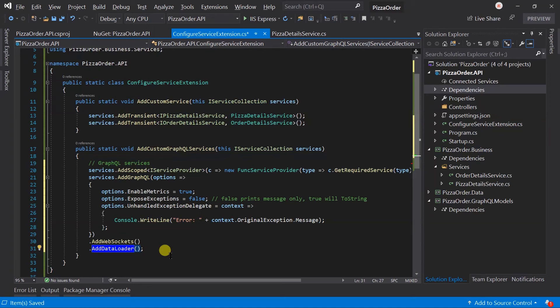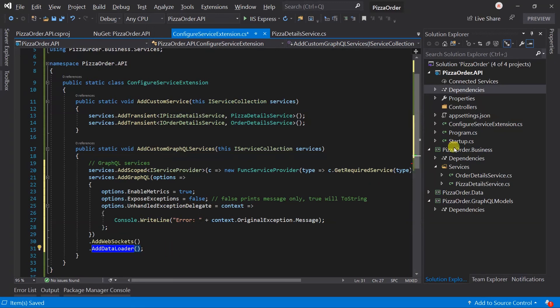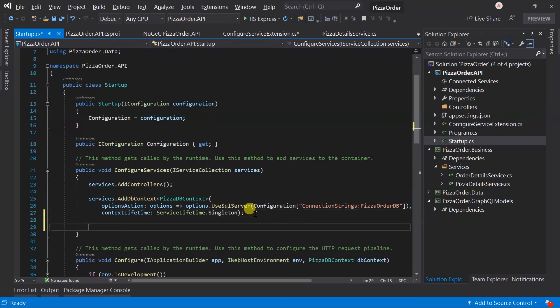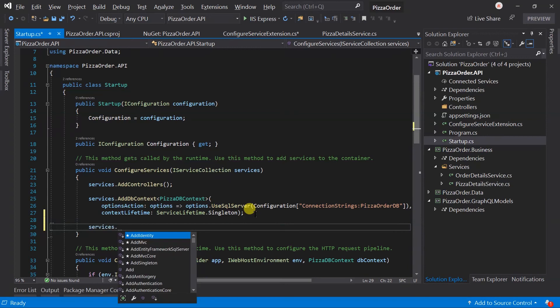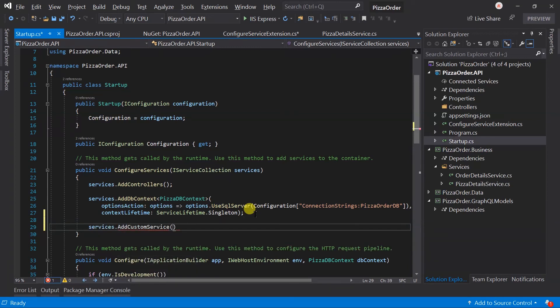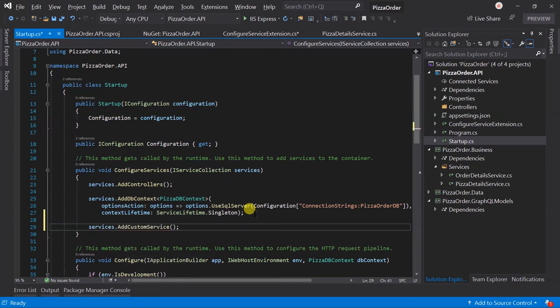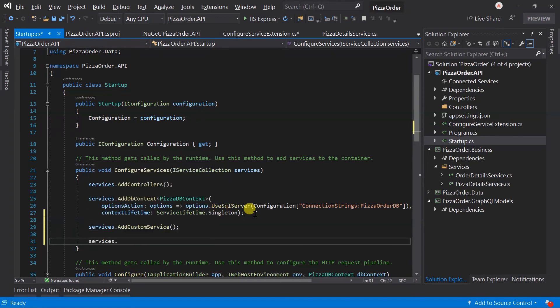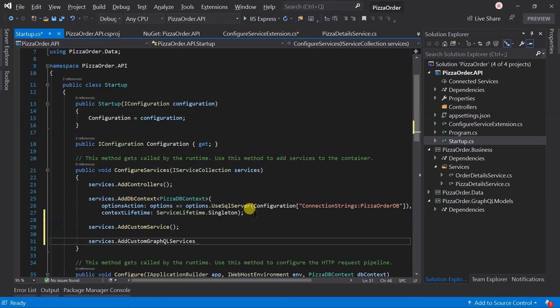After creating those extension methods, we need to call them from the startup. Within the ConfigureServices, write services.AddCustomServices and also call services.AddCustomGraphQLServices.